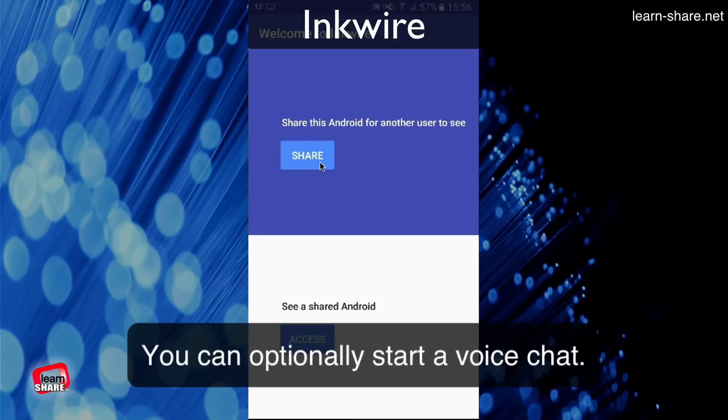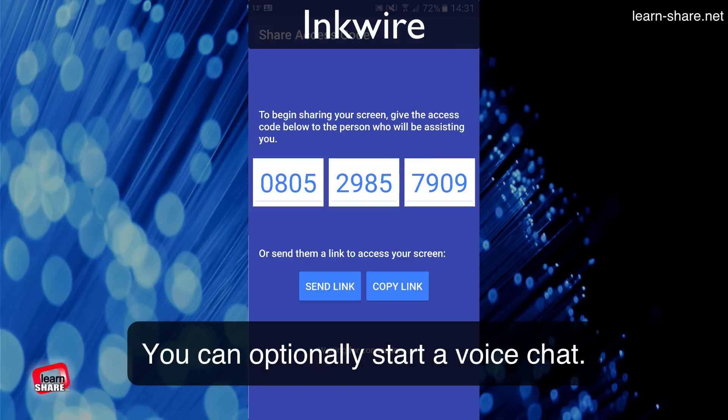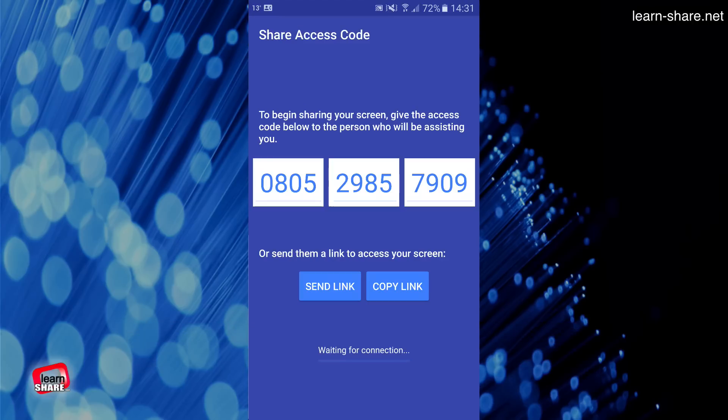Then to start sharing, type, give or send the access code to start the connection. Simple as it gets.